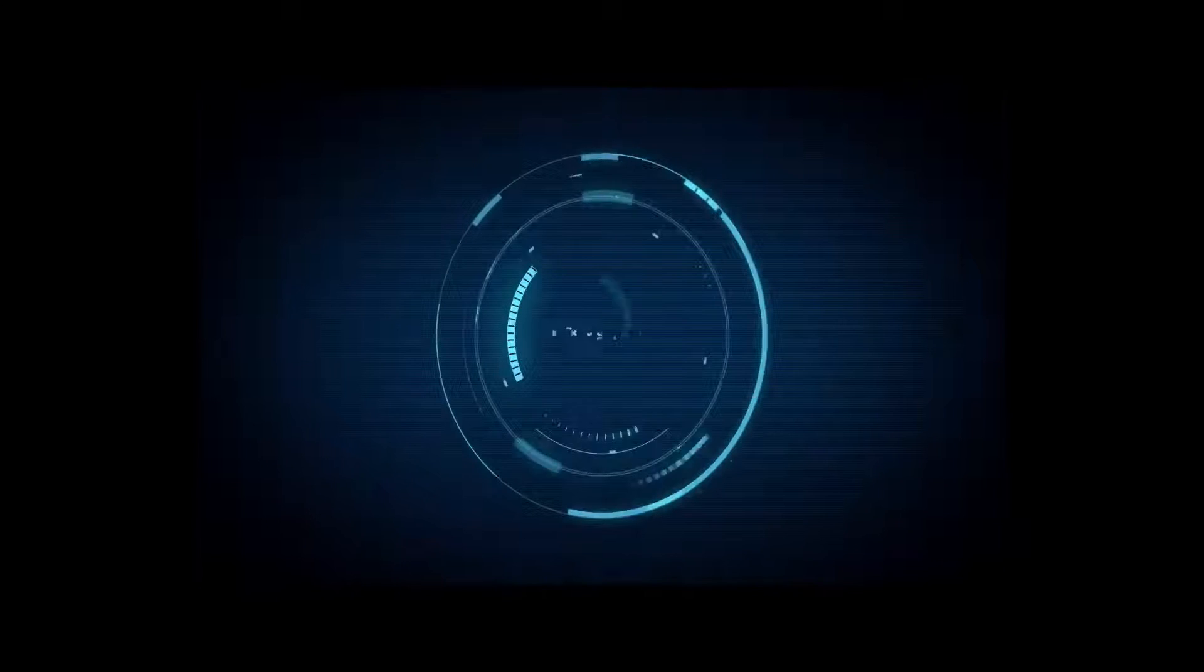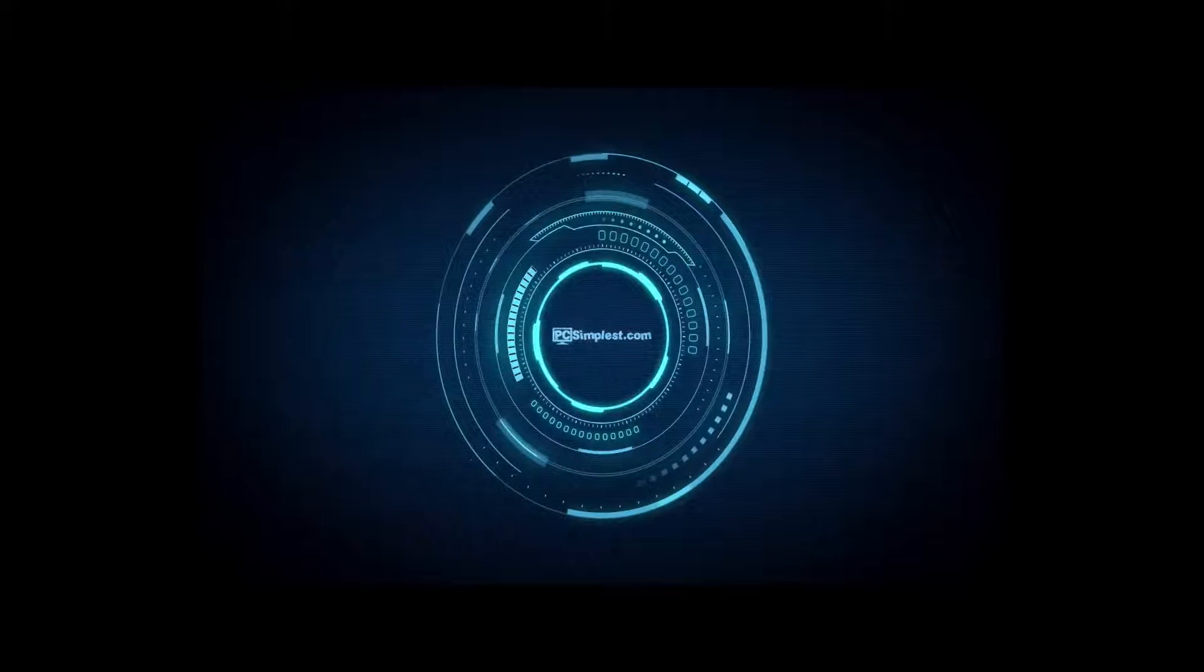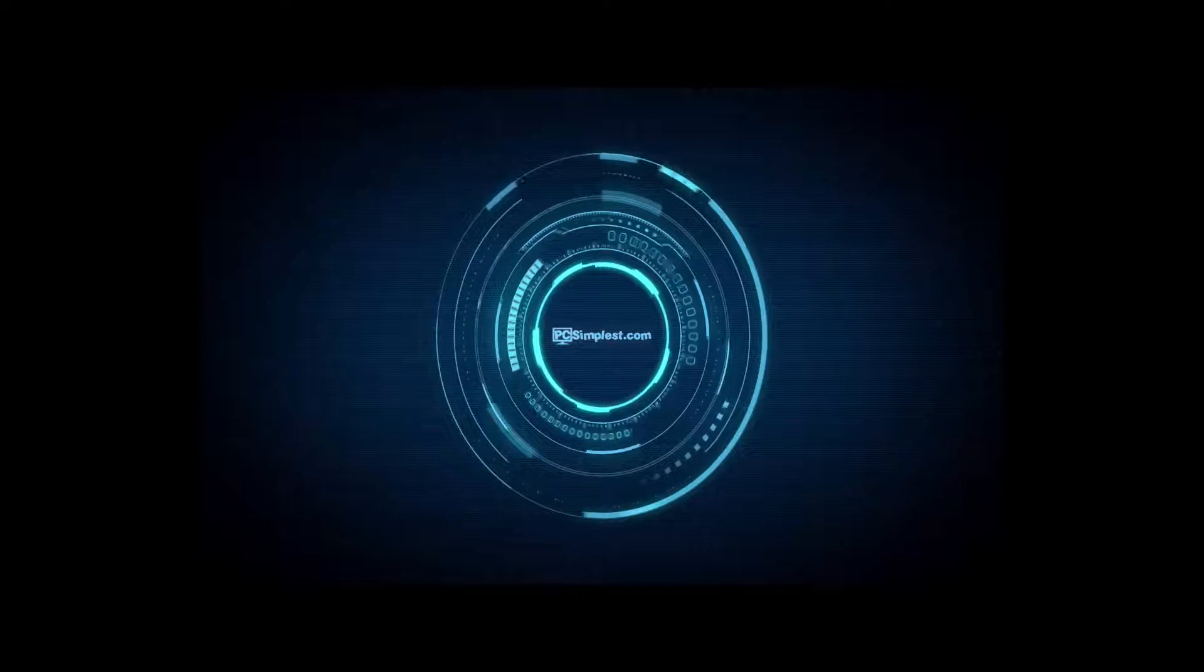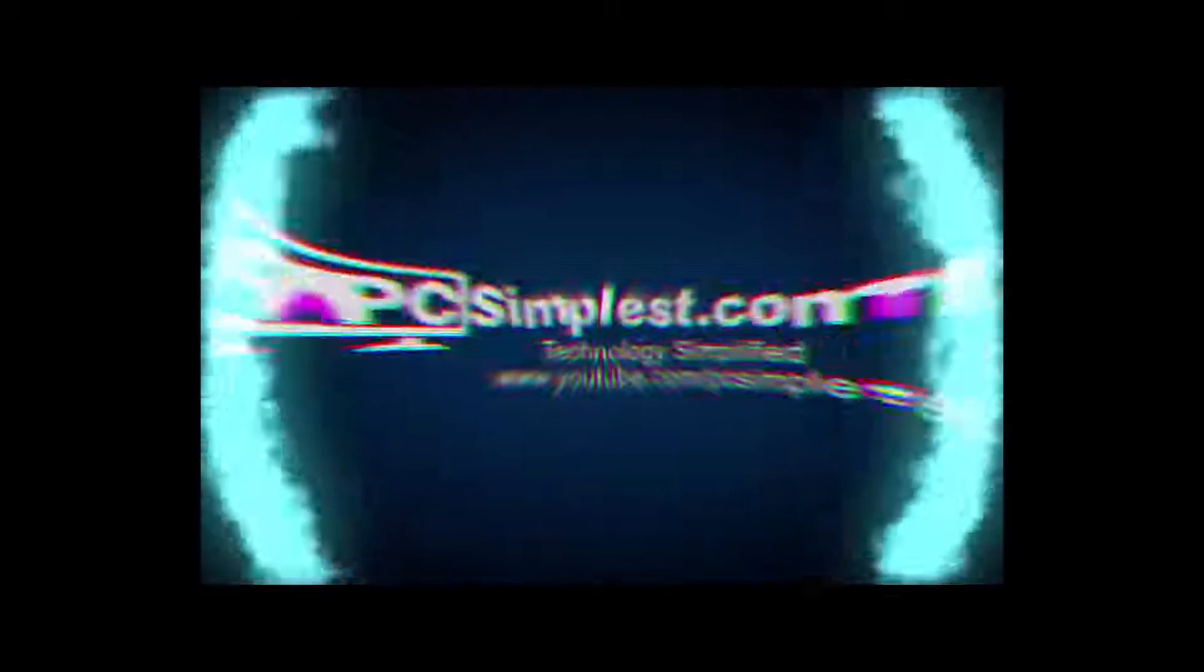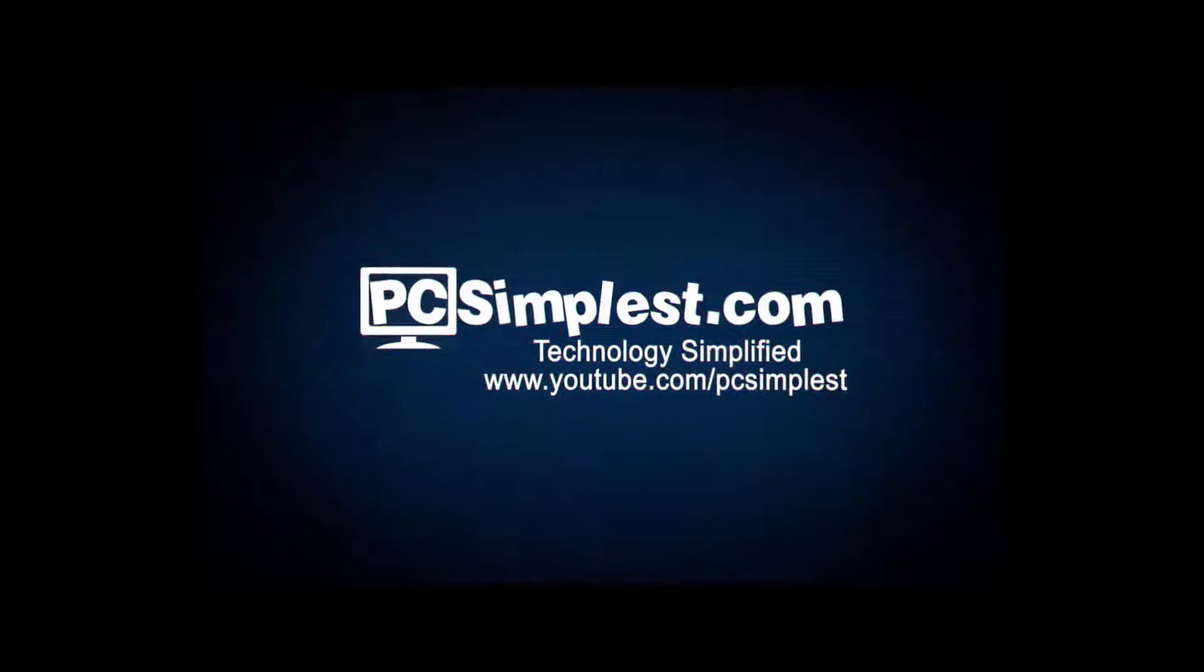Windows 10 screen recorder. Yeah, they offer that now. Let's check it out. Hey everyone, this is Zach with PC Simplest and today we're talking about the Windows 10 screen recorder.